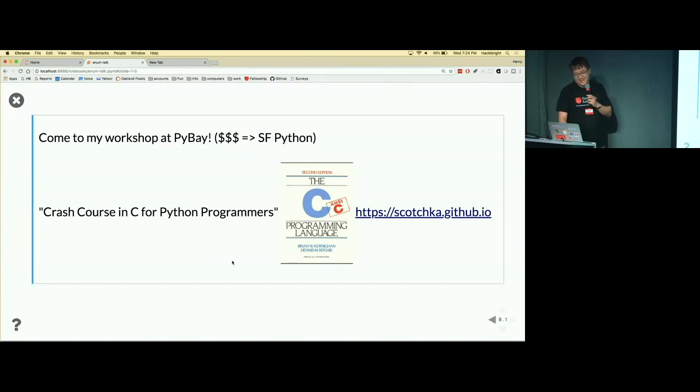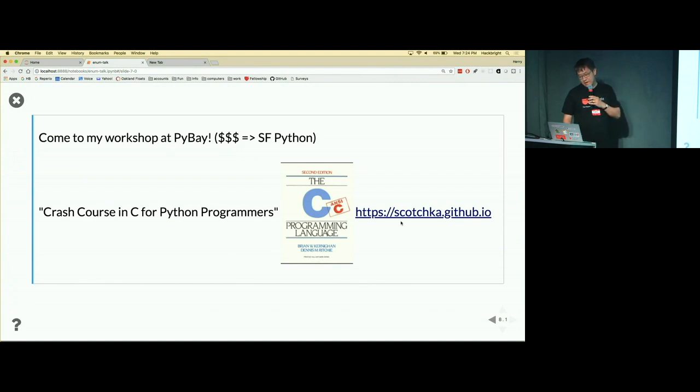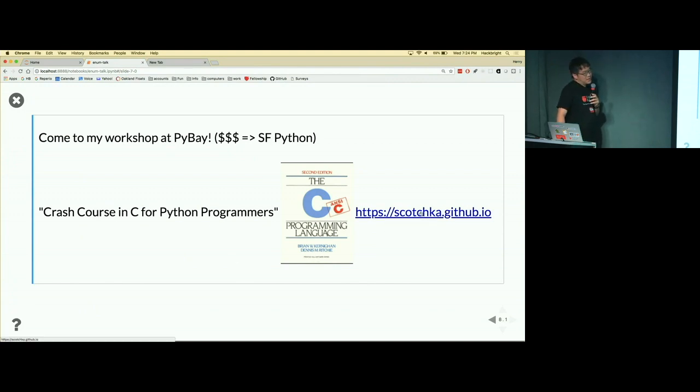And you can find on my blog on GitHub a write-up of this talk where you'll see all the code. Thank you very much.